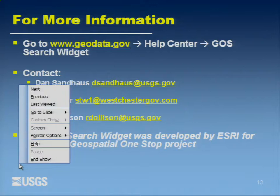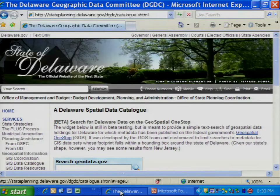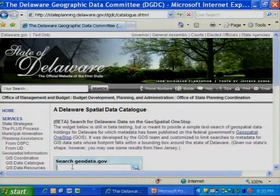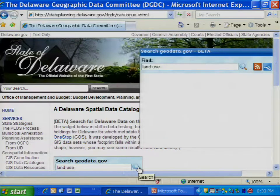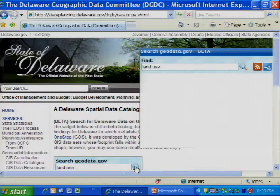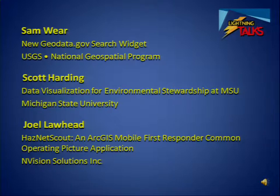What I'm going to do now is give a live demo at the State of Delaware GIS site. I'm going to type in 'land use' and go. I may get gonged here, but — geospatial one-stop.